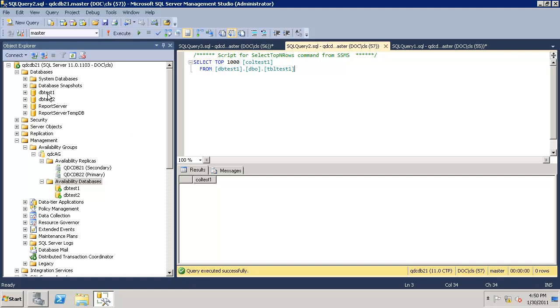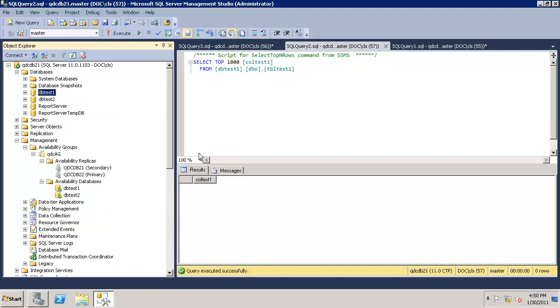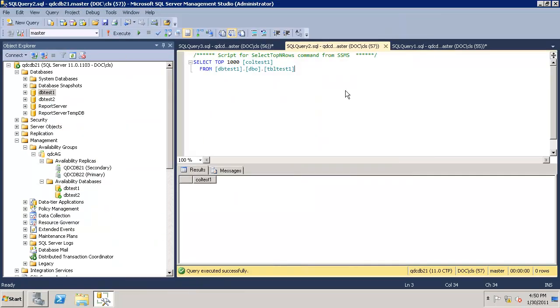In future release, when on secondary, you should be able to right click task and take the backups. We are on 21, which is the secondary node.